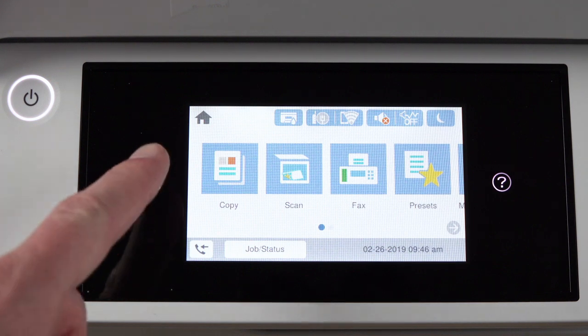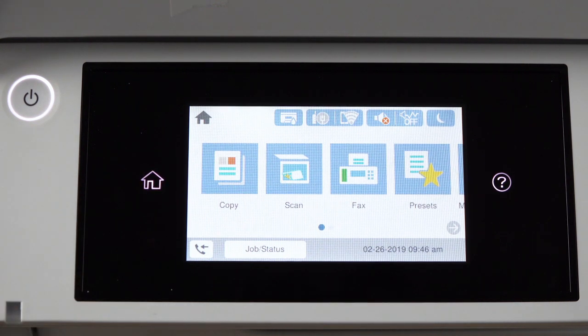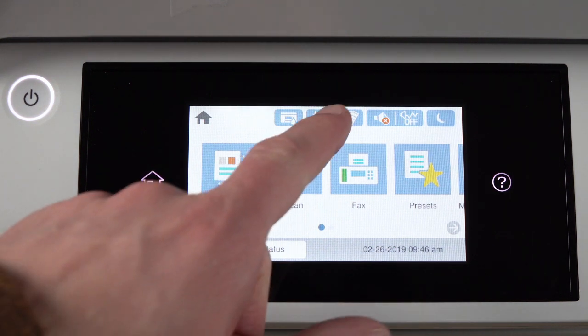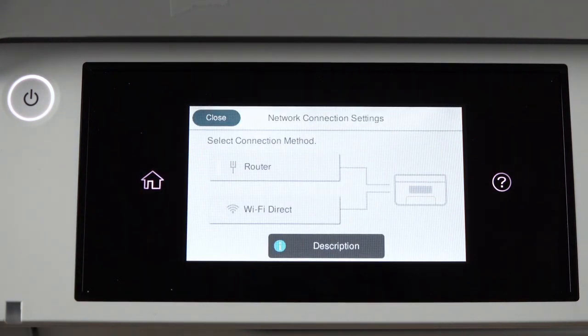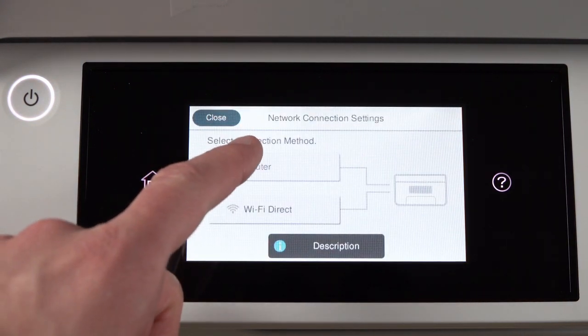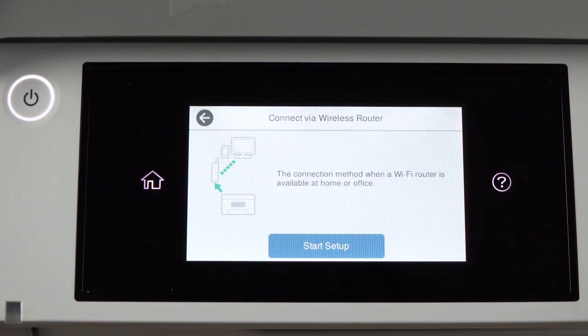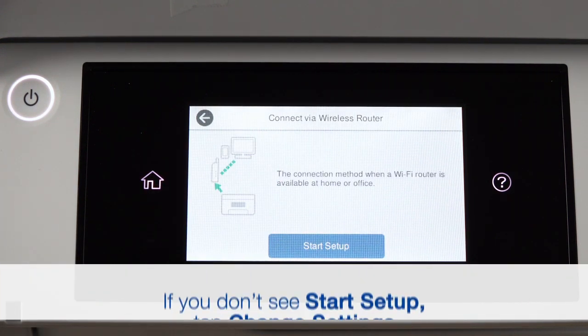Tap the home icon. Tap this icon. Then tap Router. Tap Start Setup.